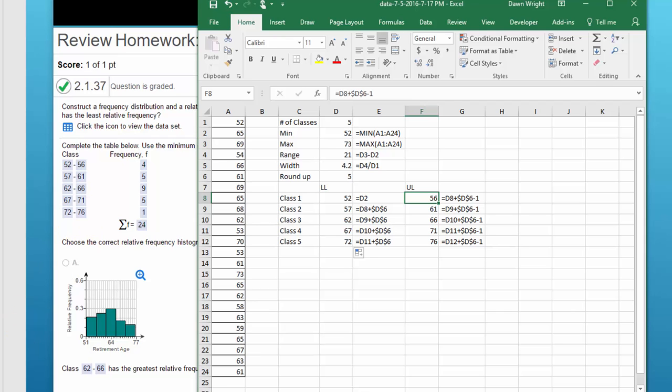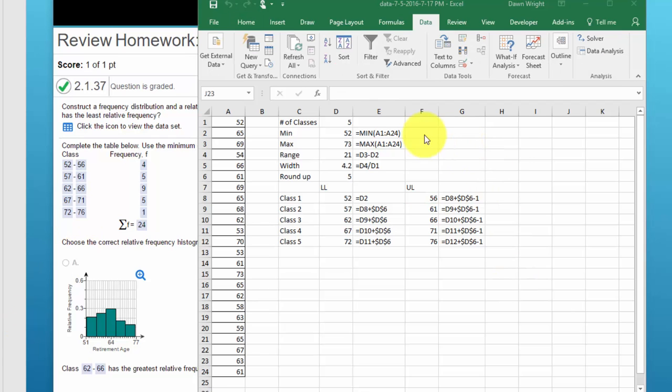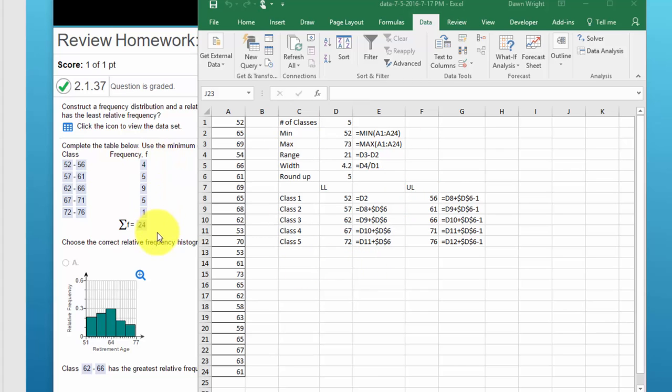And so I've got my upper limits for each of the classes which matches that in the problem. Once we have this information we need next to come up with the frequency distribution and we can do that using the Excel data analysis tool pack.